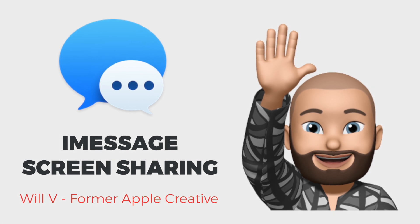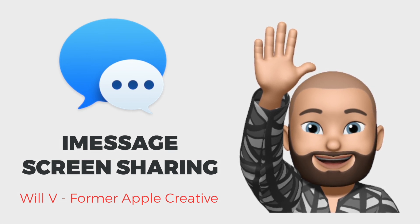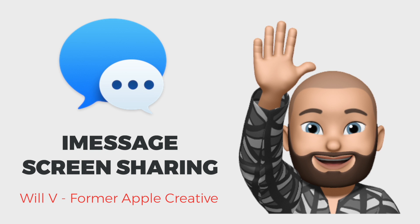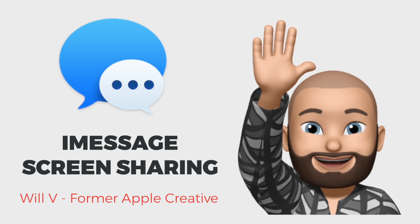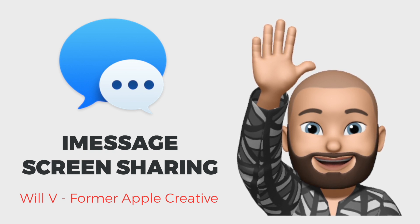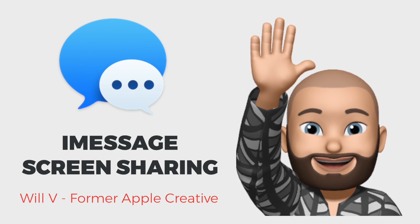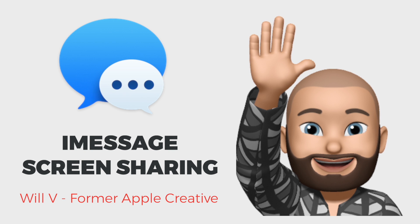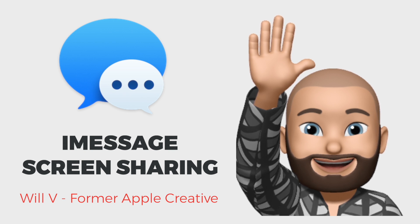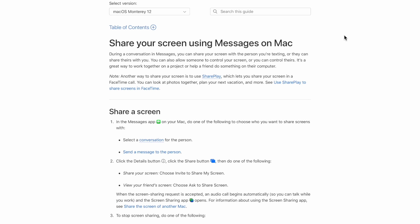All right everybody, welcome back to the Think Different podcast. This is Will coming to you from the YouTube channel. We appreciate you subscribing to our channel. I wanted to show everyone a really neat feature. It doesn't take long to watch this video, but you are able to screen share with another user, which is one of the coolest things that Apple has had for years but a lot of people don't take advantage of.